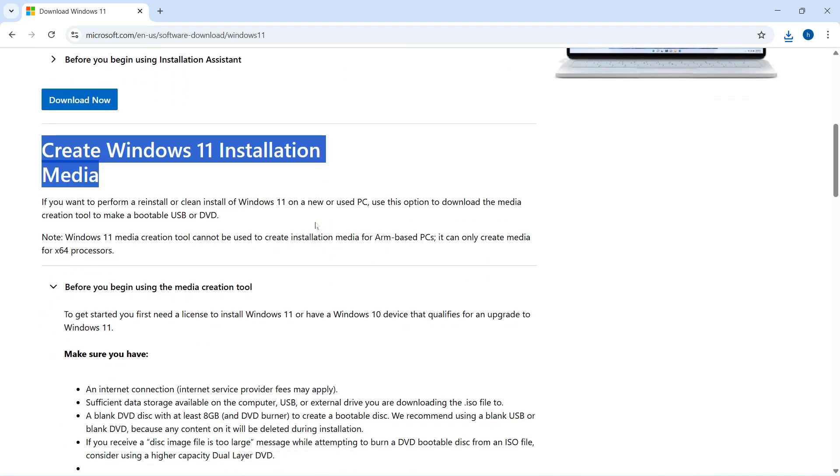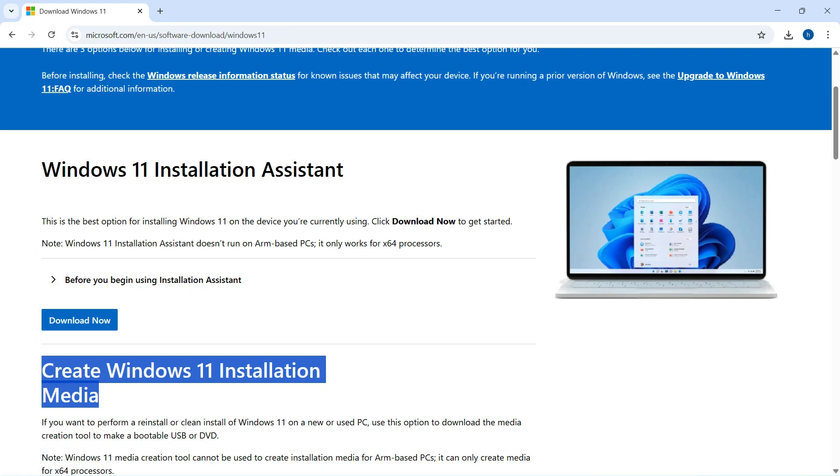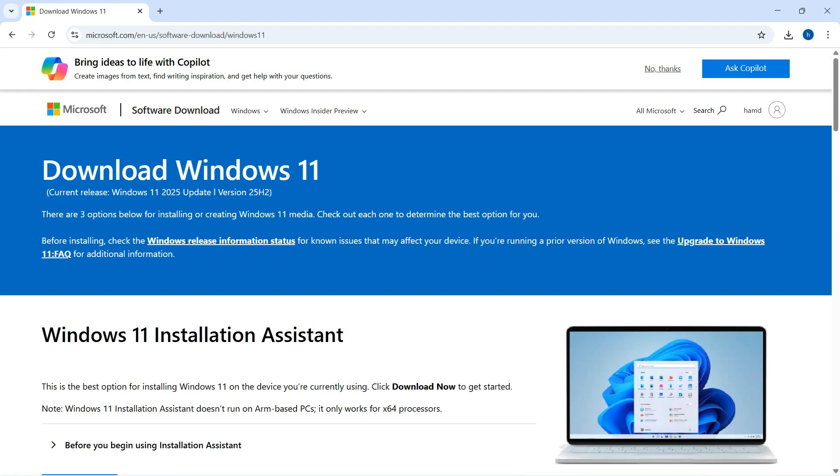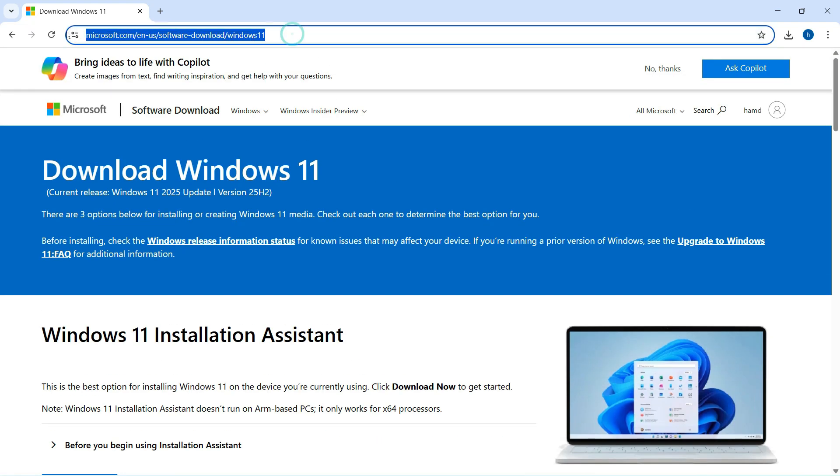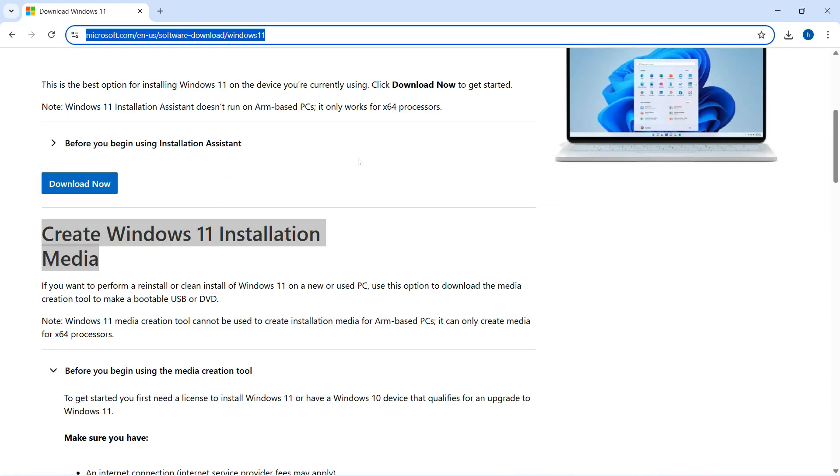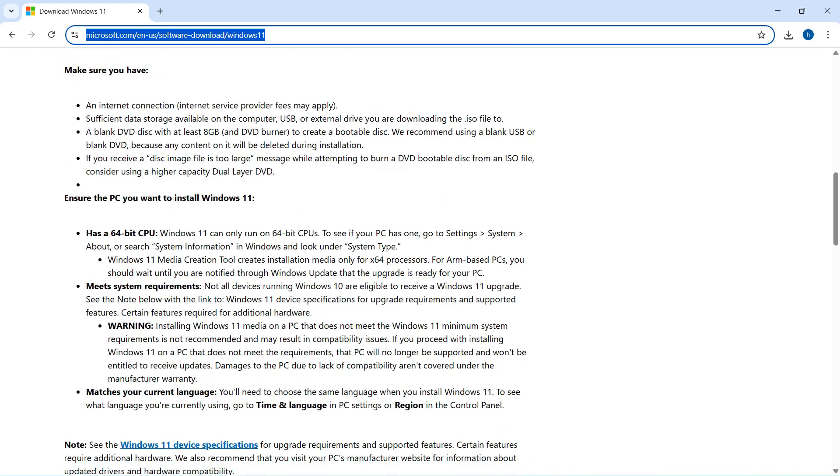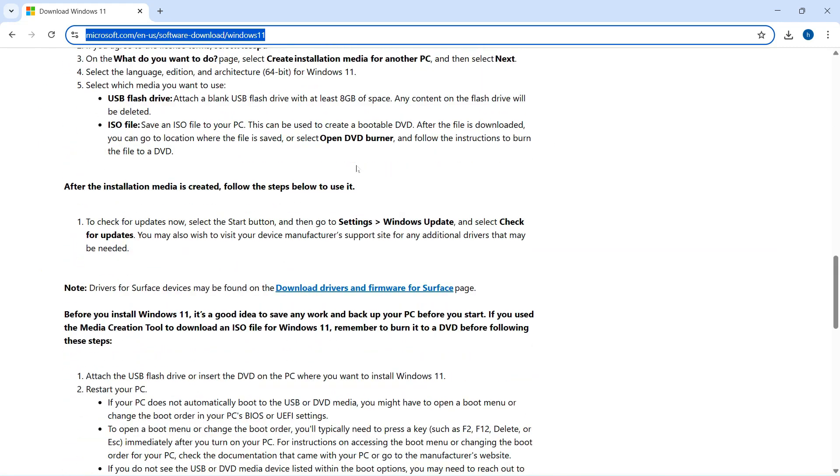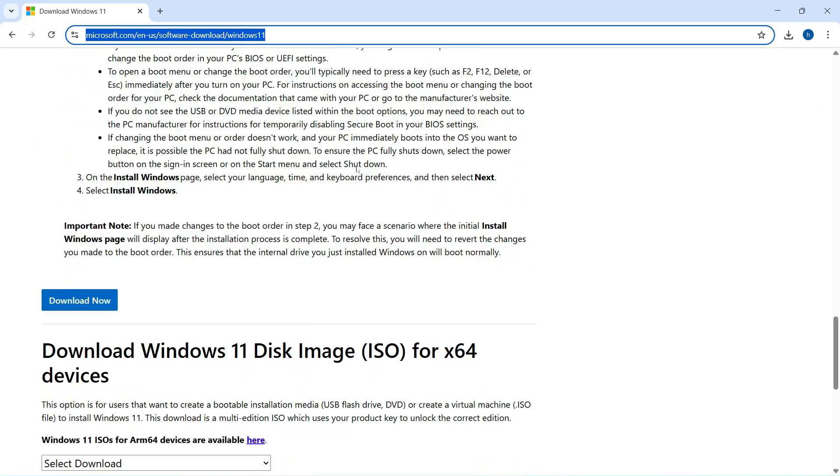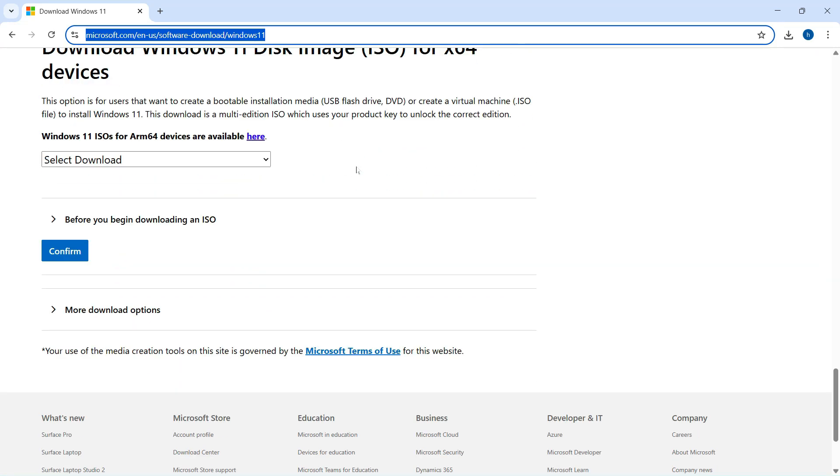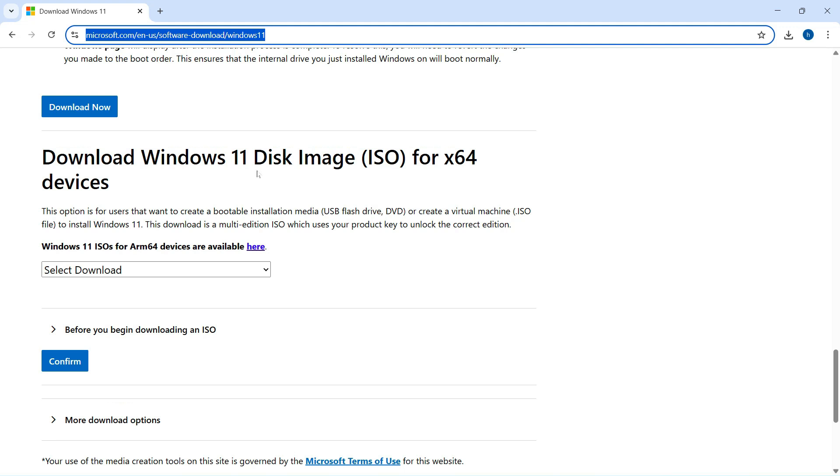Thankfully, there's a workaround. You can visit the official Windows 11 download page and manually download the ISO file for 64-bit devices. Then follow the on-screen steps to create your installation media.